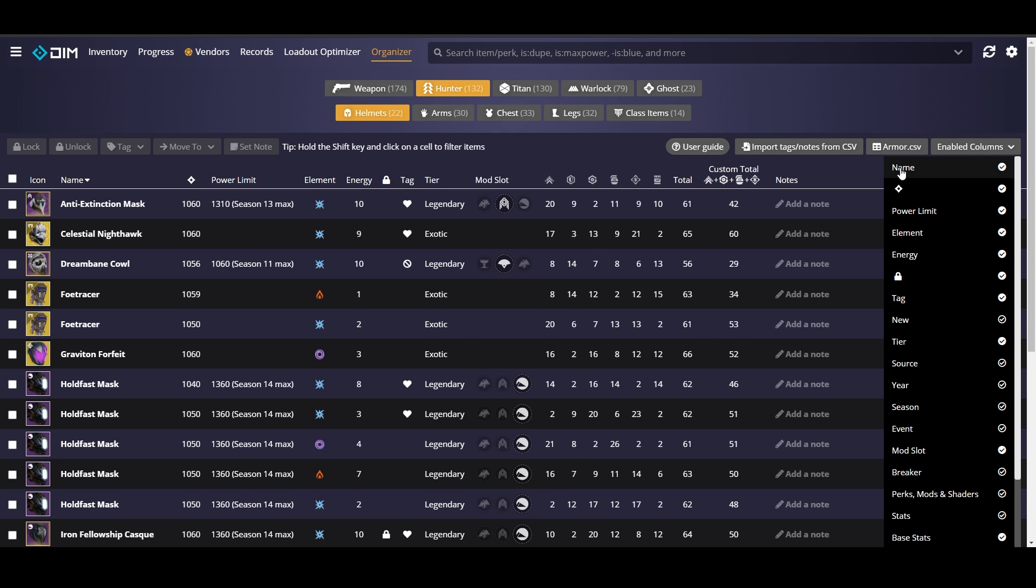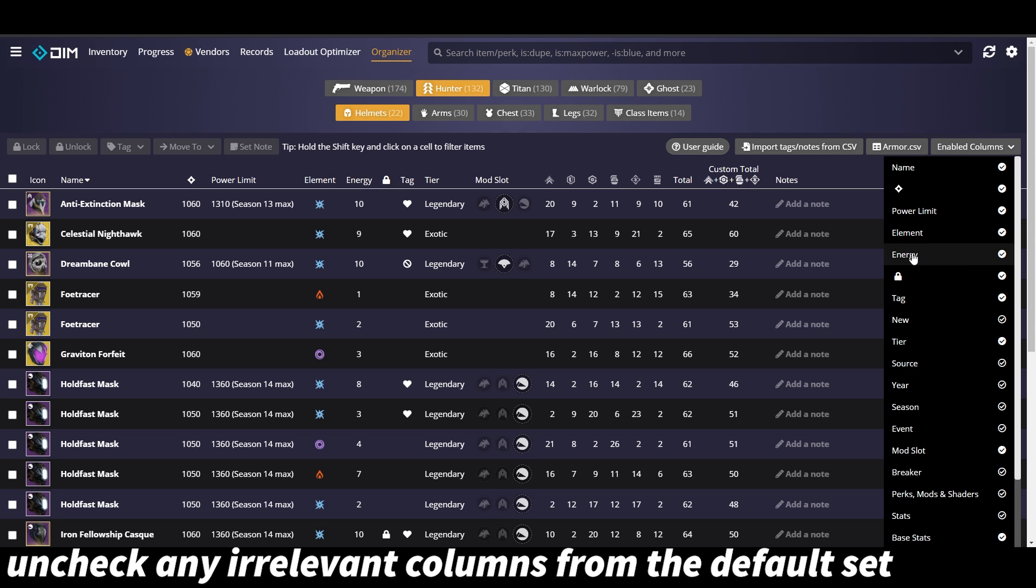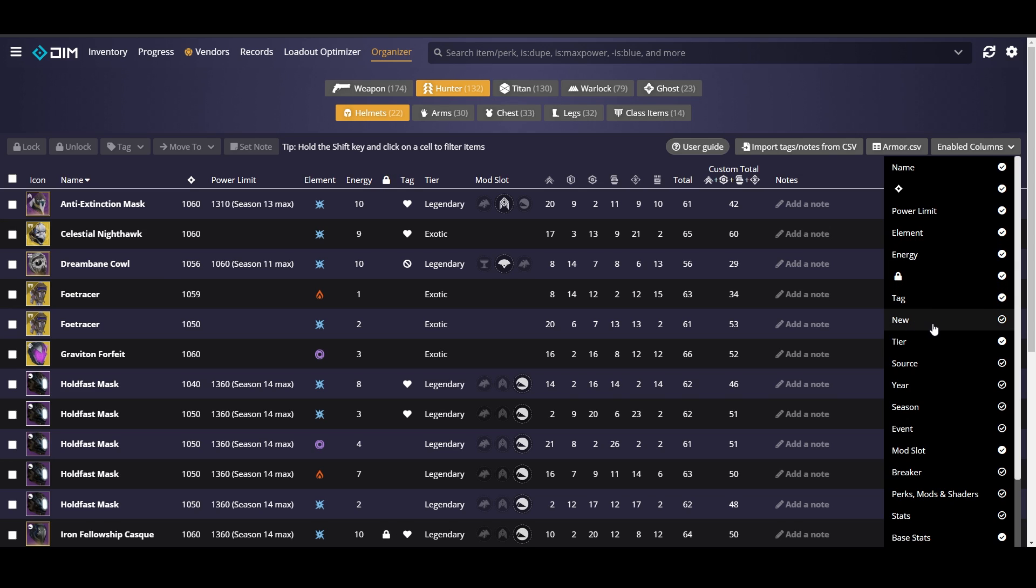But the most important ones to check in my opinion are name, our power level which is going to give us the current power level of the item, power limit which is extremely important for Beyond Light now that we have sunsetting armor, and the element. This could be important for charge with light mods or warmind cell mods if you want to make sure you have a class item in every element. But we do know in Beyond Light that weapon specific mods will not have an element attached to them anymore. And then I always like to have the energy column enabled. That's going to show you the energy total of your armor piece from 1 to 10. And we also want to have the locked and tag columns so you can see if you've already previously sorted it. I also keep the tier column in here so that we can sort or exclude exotics.